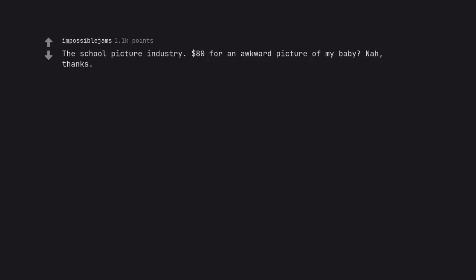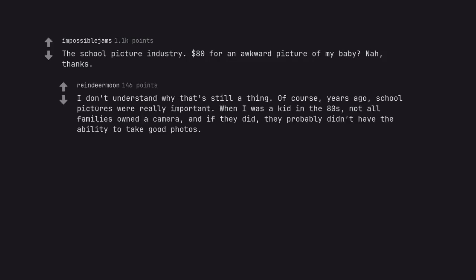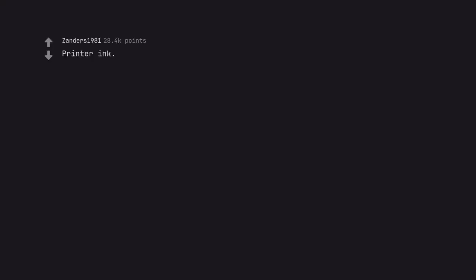The school picture industry. $80 for an awkward picture of my baby? Nah, thanks. I don't understand why that's still a thing. Of course, years ago, school pictures were really important. When I was a kid in the 80s, not all families owned a camera, and if they did, they probably didn't have the ability to take good photos.